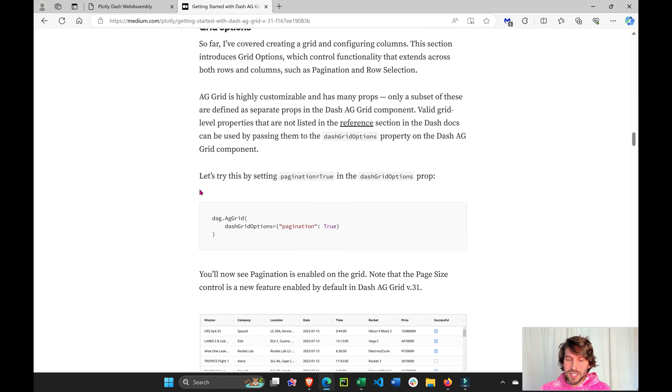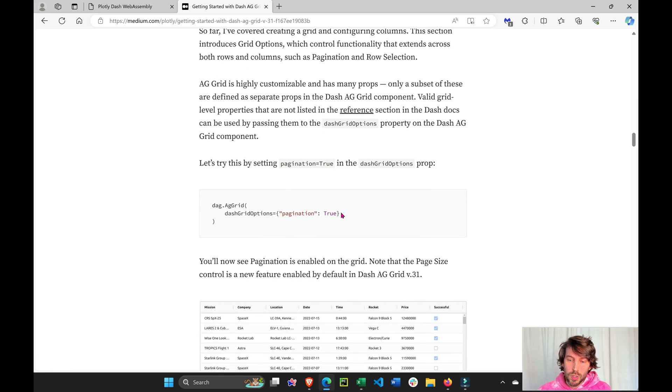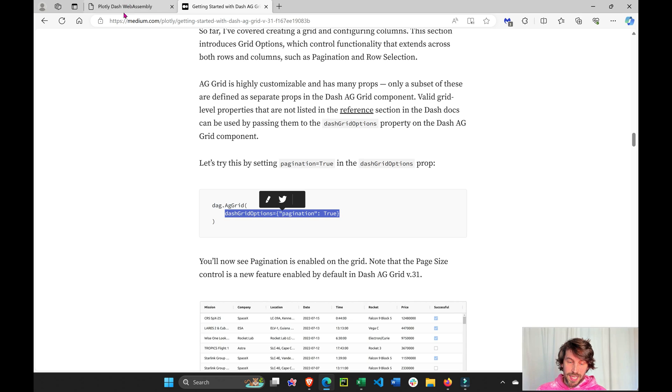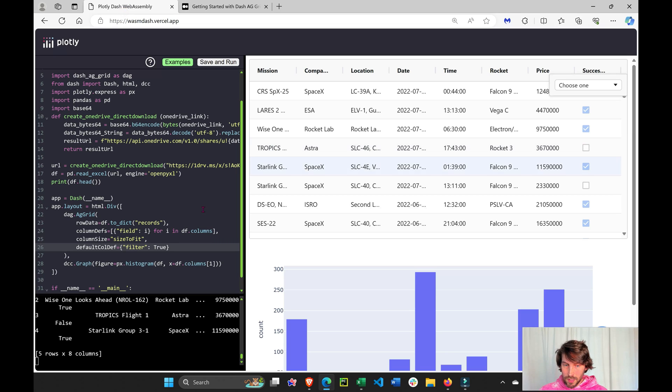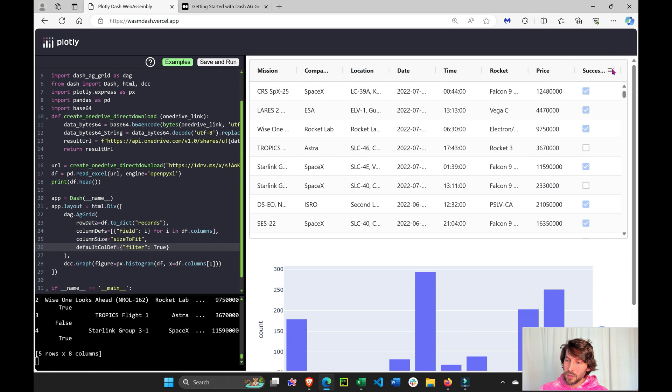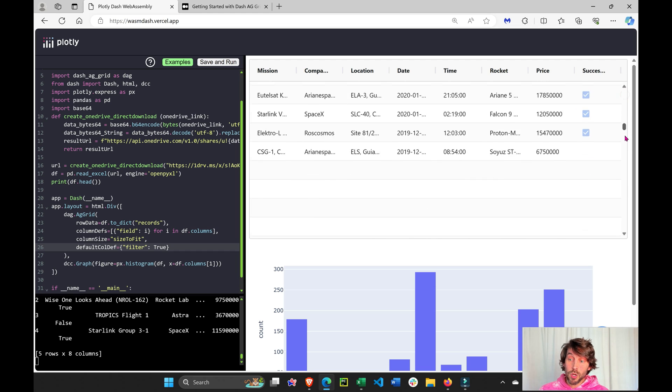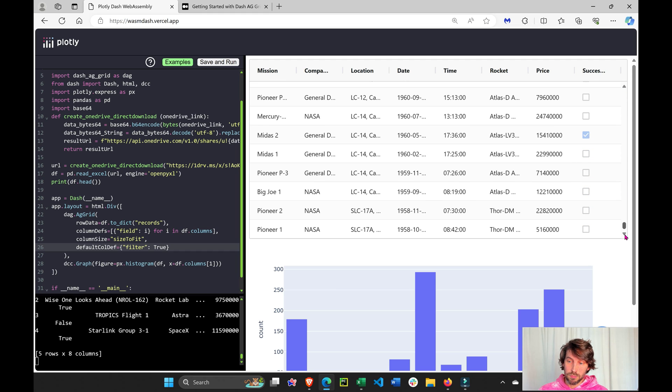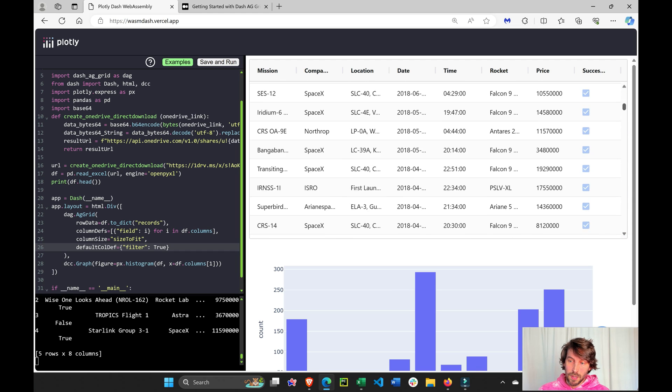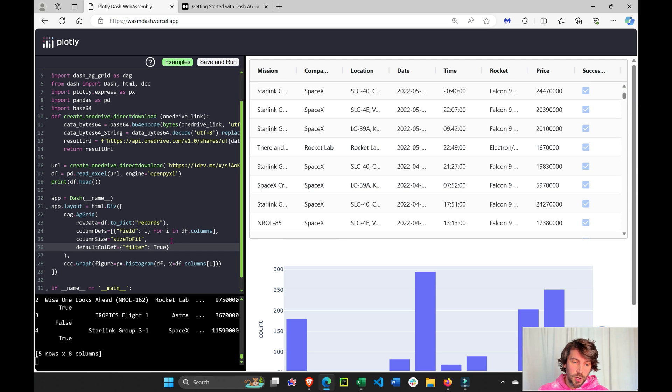Let's say we want to change grid options, pagination. Right here, we have everything, all the columns, all the rows are on this page, right? But let's say it's too many rows. I don't want to scroll through all of them.